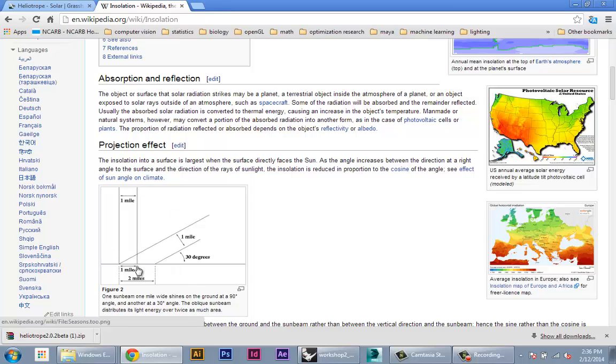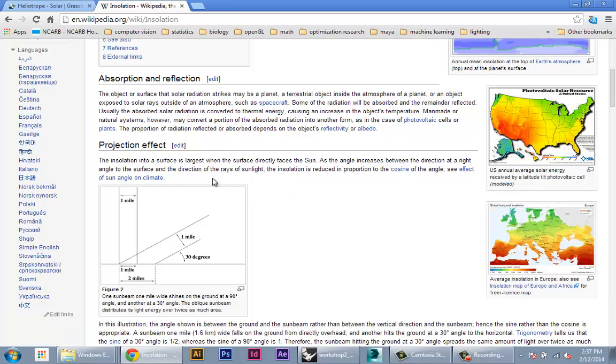Here, if it's at 30 degrees, you actually get half as much insolation because the area where the sun falls is twice that of the direct vector. Okay, so with this idea, I'm just going to start building it in Grasshopper.